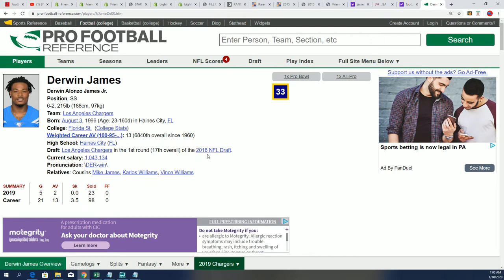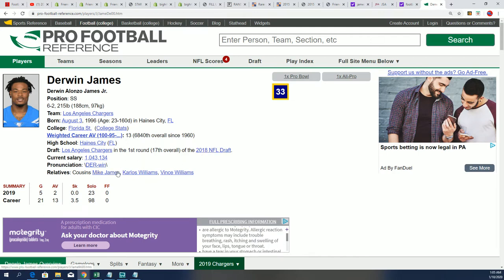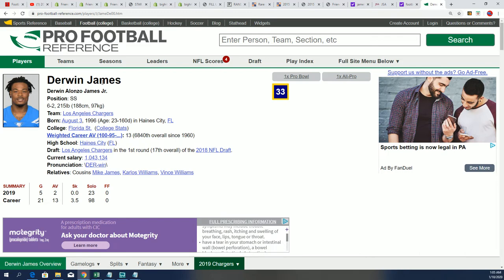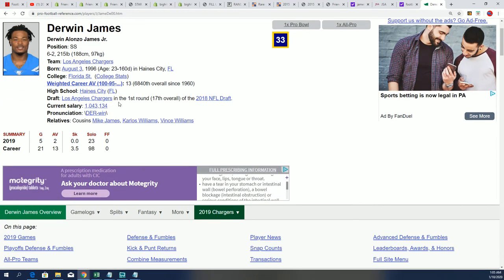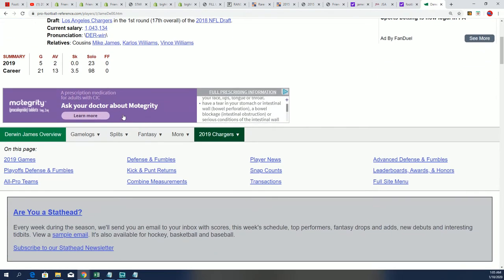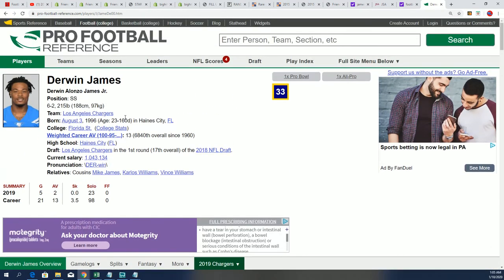Yeah, he's a 2018 draft, right? Okay, so yeah, he is a second-year guy, but this is his Florida State jersey signed.